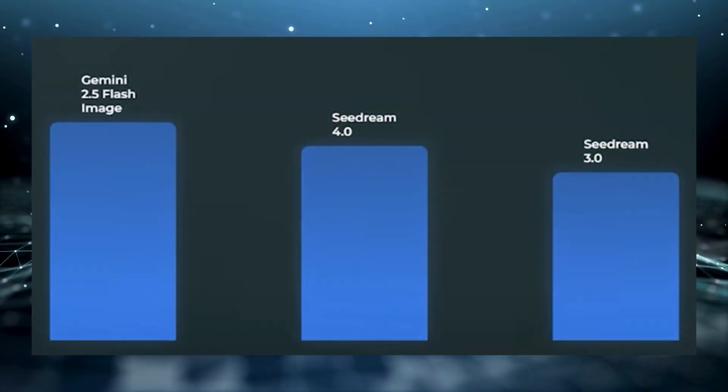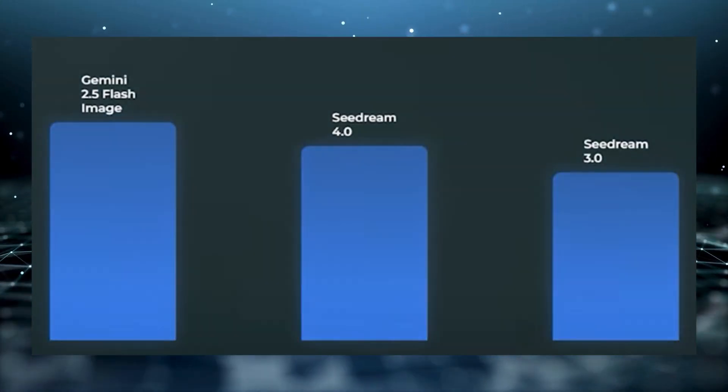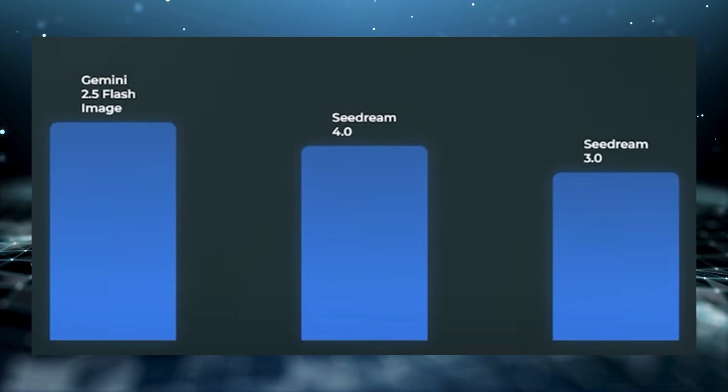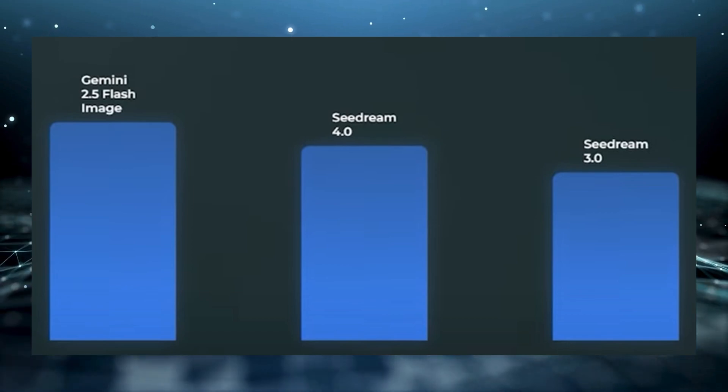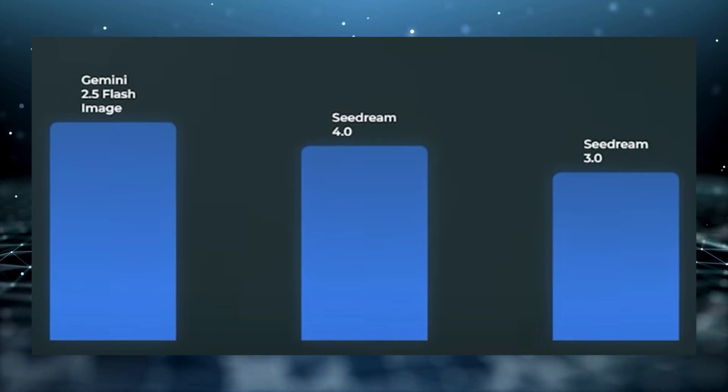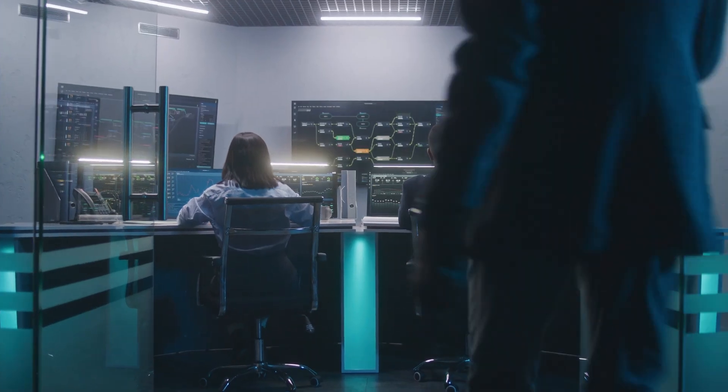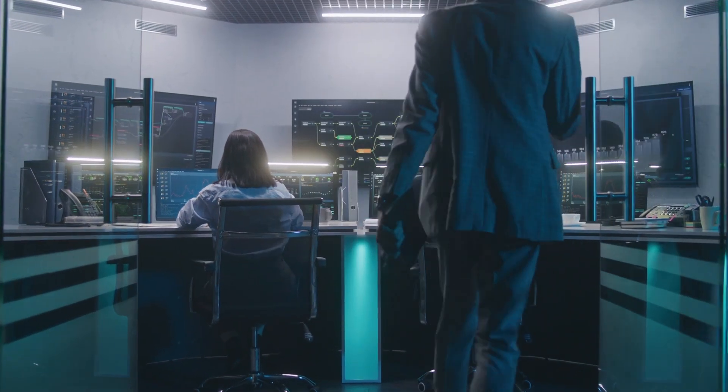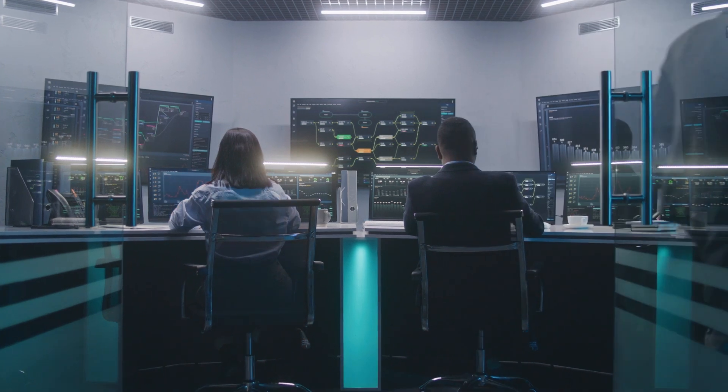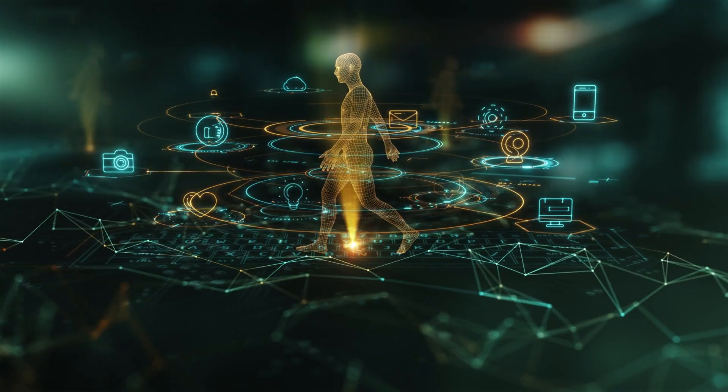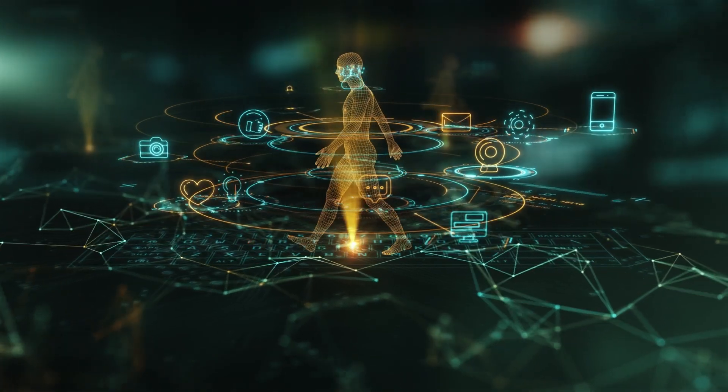Gemini still tops global leaderboards, but Cedarim 4.0 hasn't been officially scored yet. With Tencent, Kuaishu, and even government regulations adding to the mix, China's AI race is heating up fast.